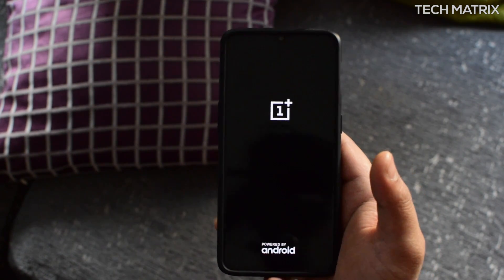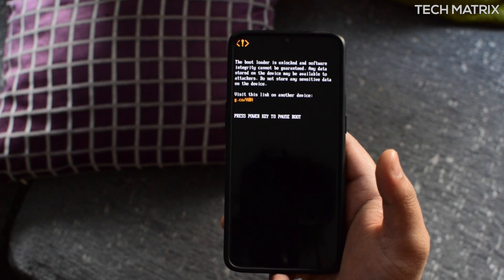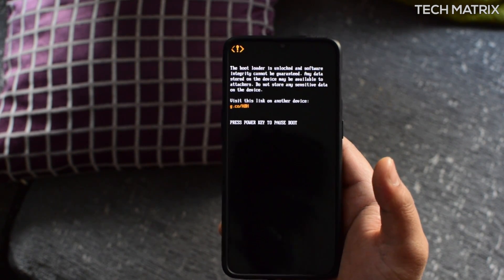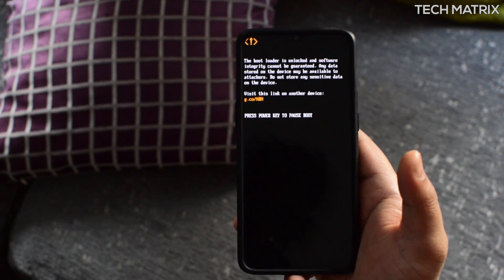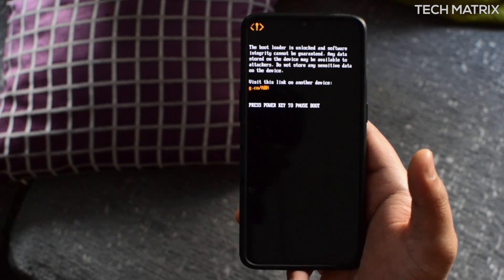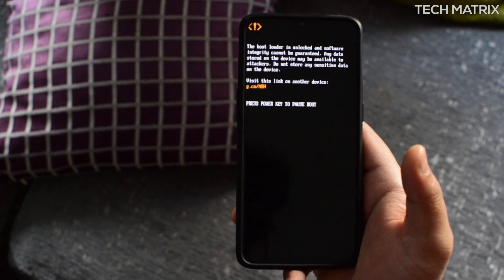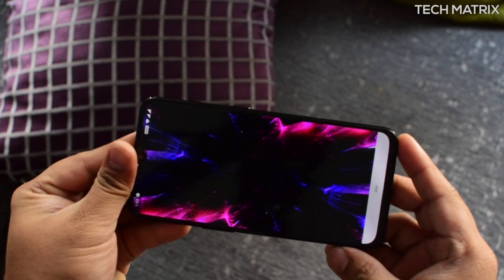That's pretty much it on the install. So let's check out how good the quality is on the speaker mod versus the normal OnePlus single speaker mode.